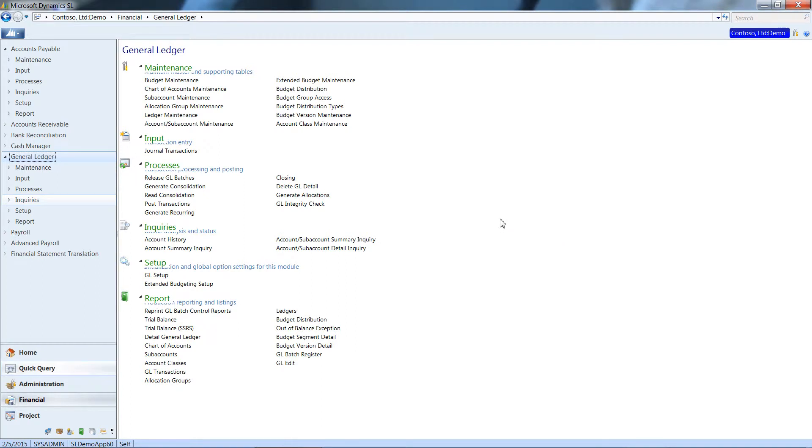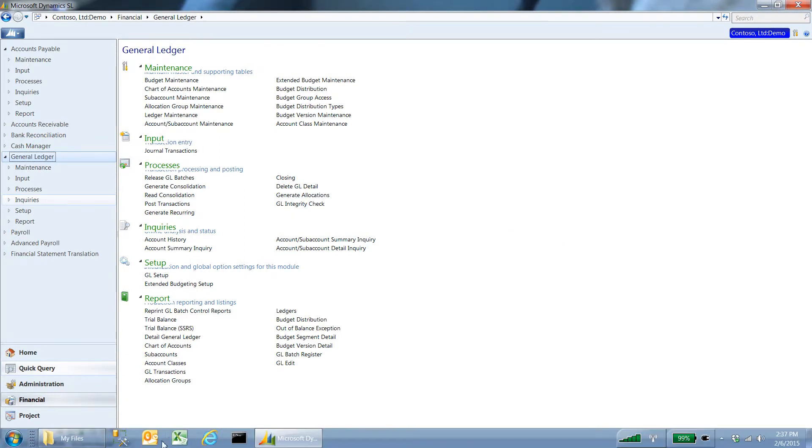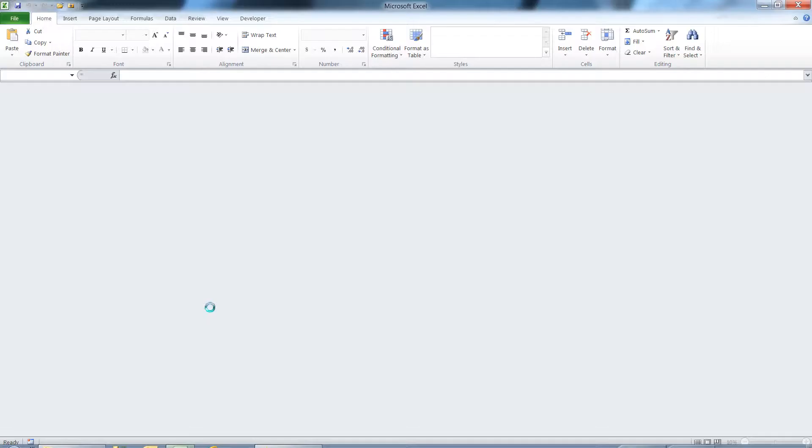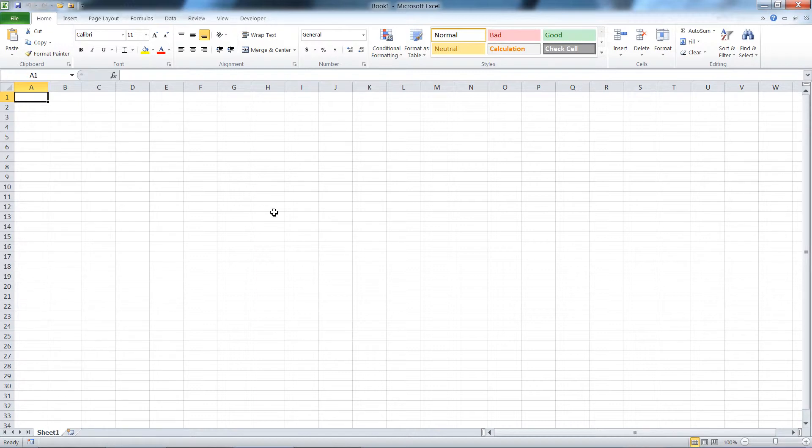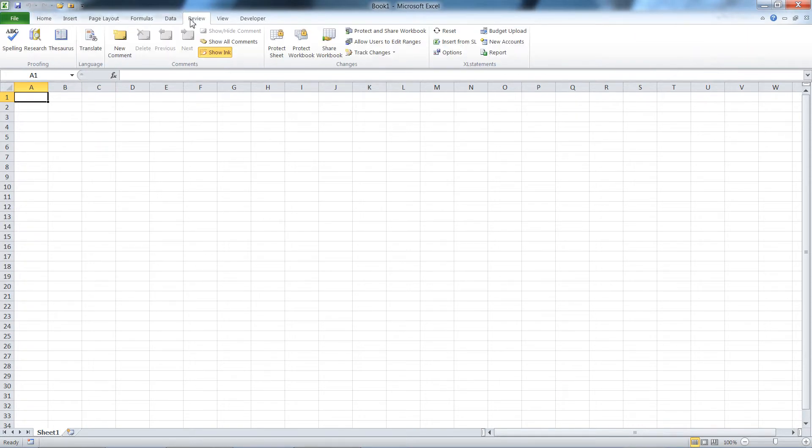I'm going to demonstrate making a simple financial report in Excel statements for Dynamics SL. I'm just going to open up Excel. This whole Excel statements program works from within Excel and I'm going to use some of the built-in functions in Excel statements.